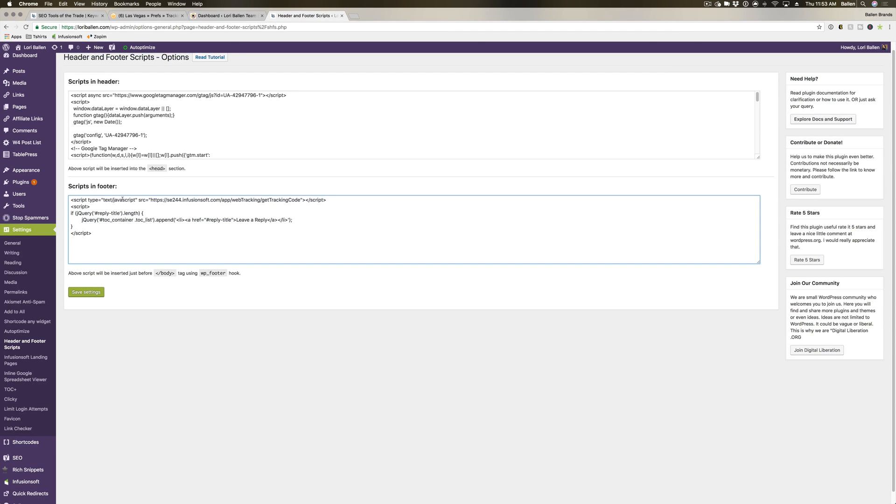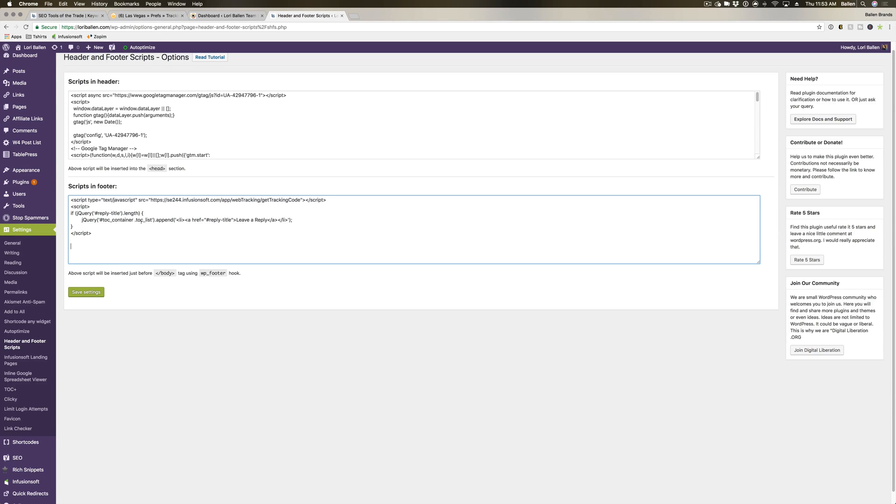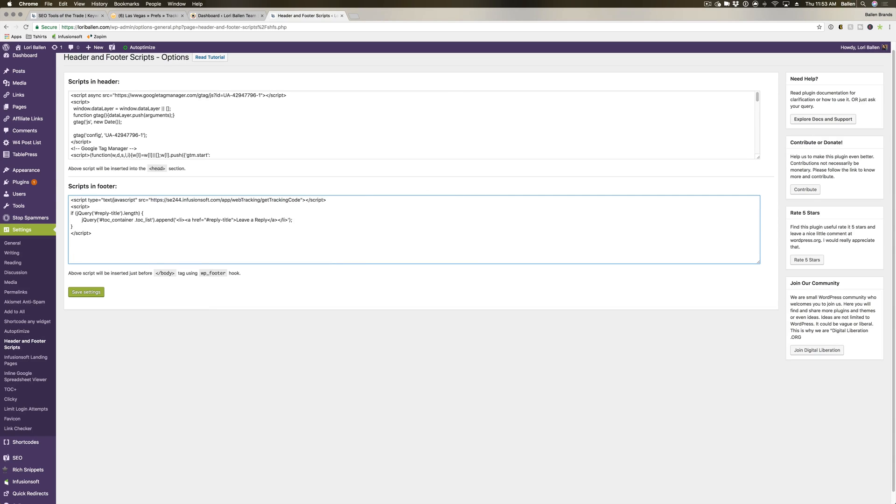All you have to do in this footer script option below is paste your tracking code. I'm not going to leave this in here because we already have our tracking code set up, but once you paste it in, you're going to hit Save Settings and that will update for you.